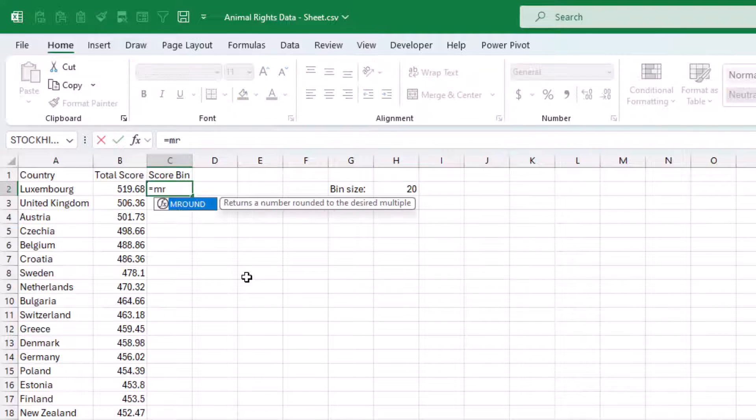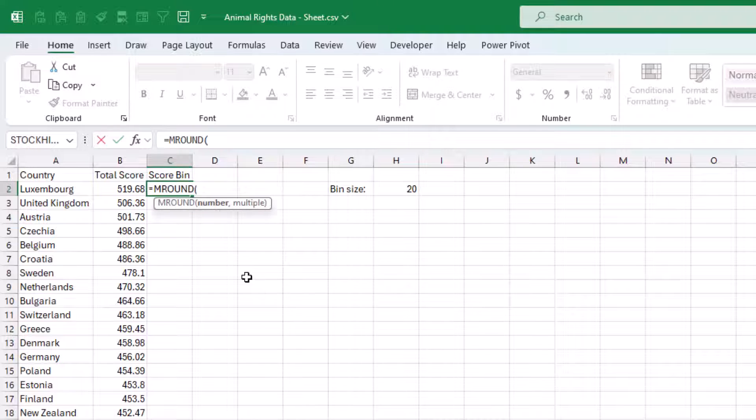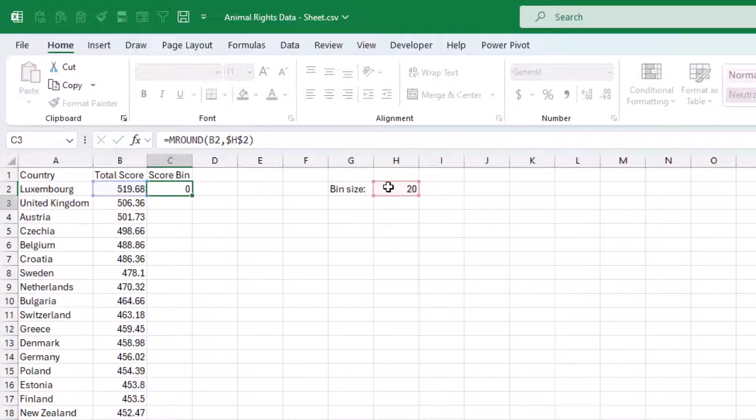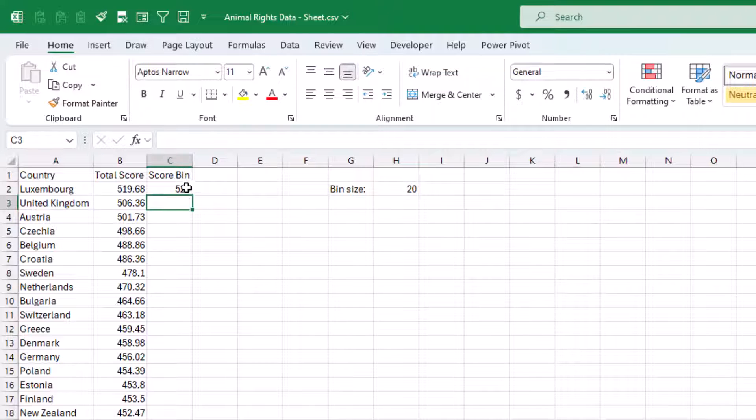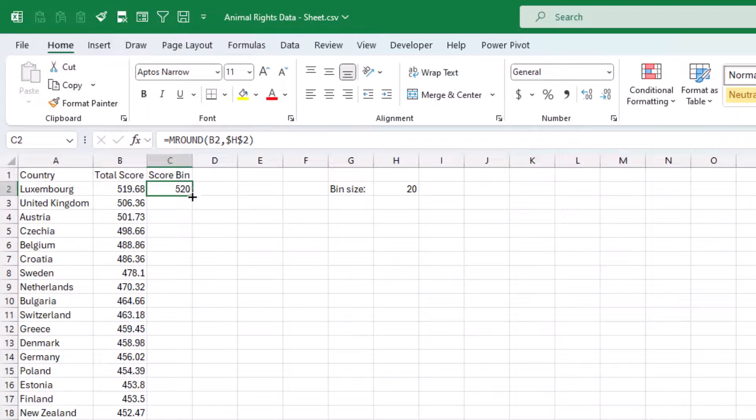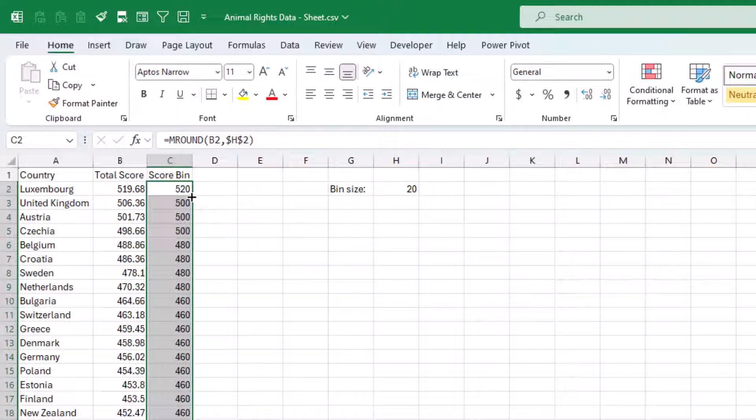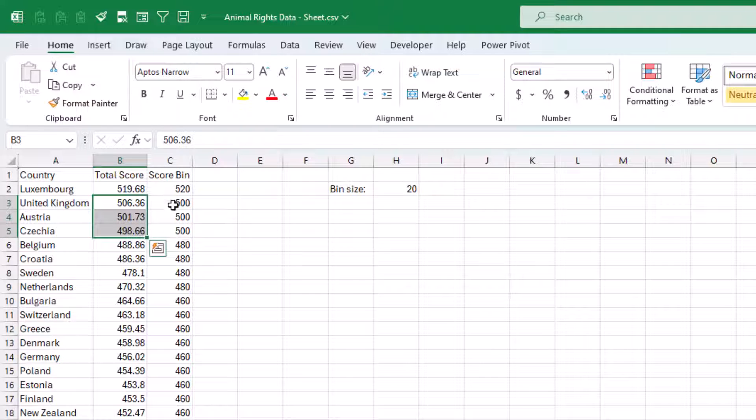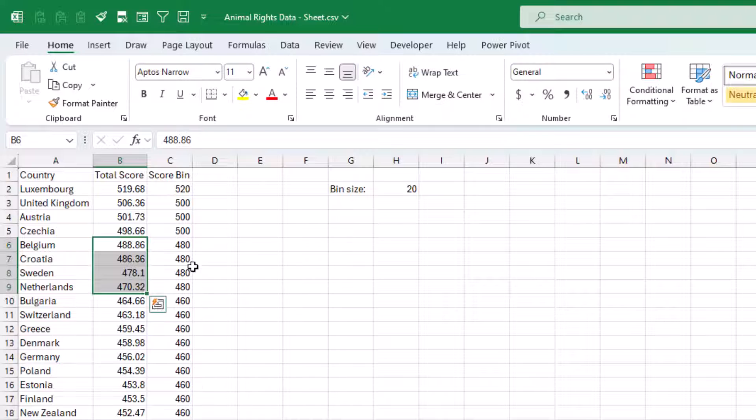And to group these, it's very simple. We can use the M-round function, this number, this multiple, fix that. Press Enter. There we go. You'll see this is into the 520s. These are in the 500s. These are in the 480s, etc.